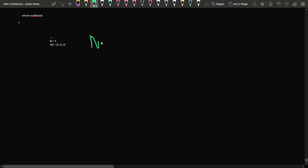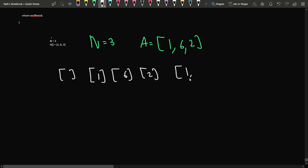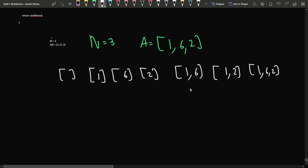In sample example 1, n is 3 and the array is [1, 6, 2]. The possible subsequences are: empty, [1], [6], [2], [1,6], [1,2], [6,2], and [1,6,2]. We will never consider the empty subsequence.